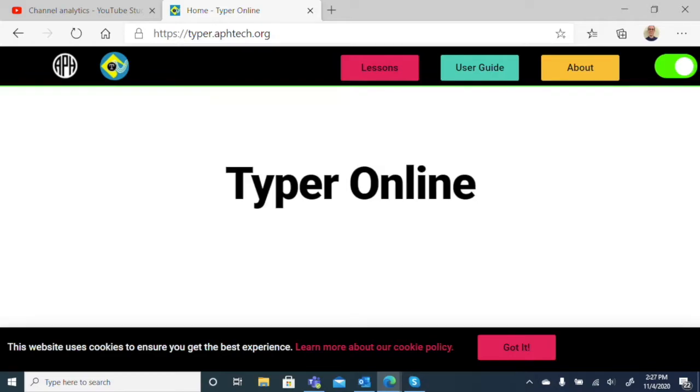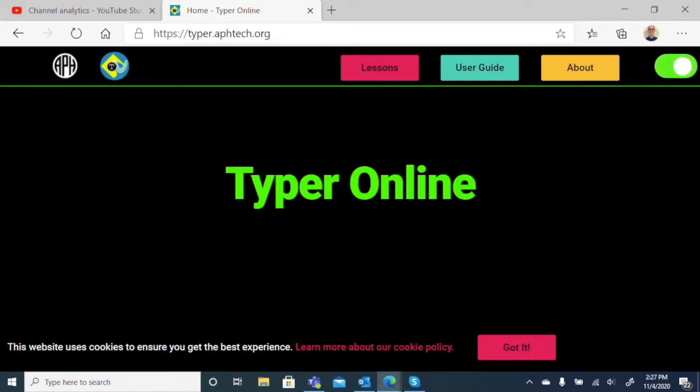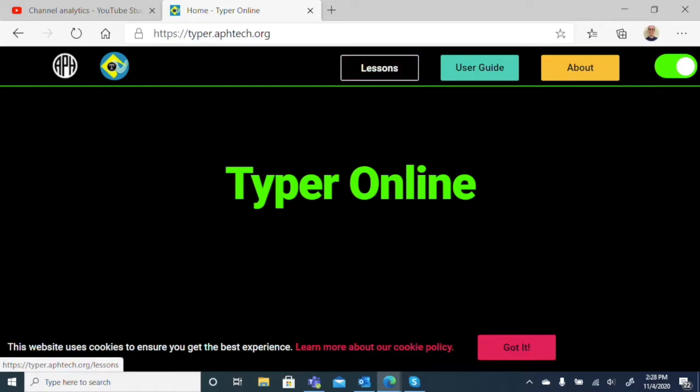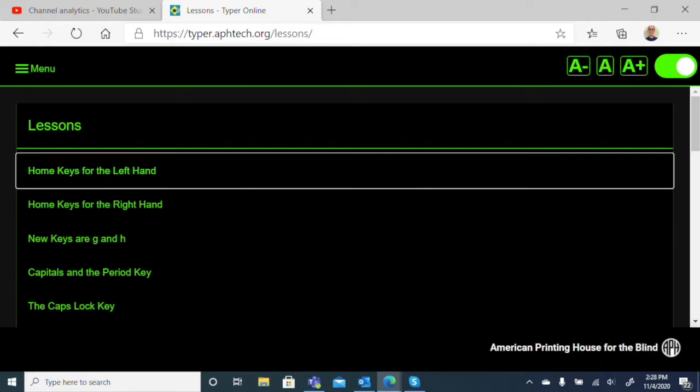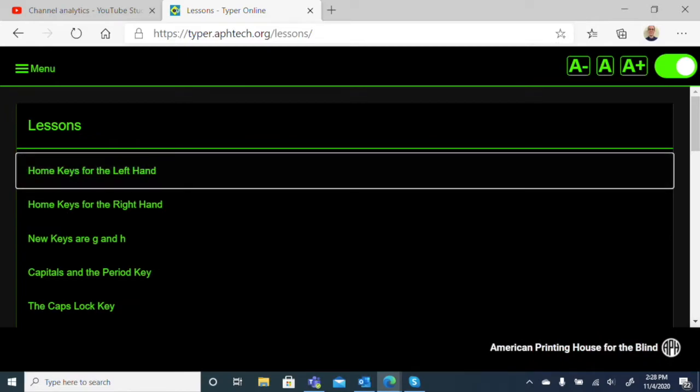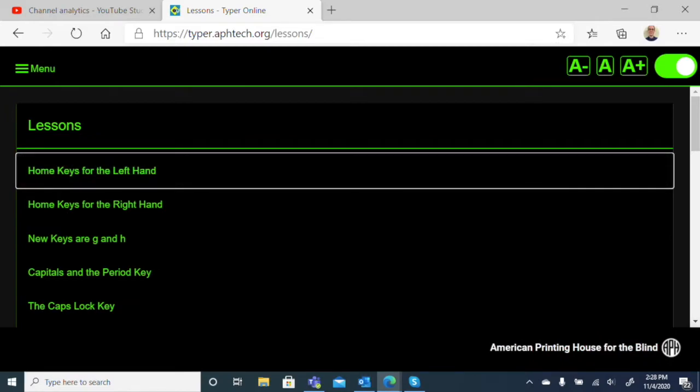Hit the switch again, and we go back to high contrast white background mode. That's pretty nice. We can choose whichever works best for us. I quite like the dark background, so let's go for that. When we come to the online typing program, we'll want to do some lessons. There's a button along the top called Lessons. Let's go ahead and go there.